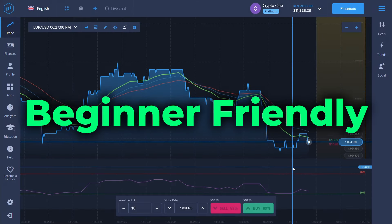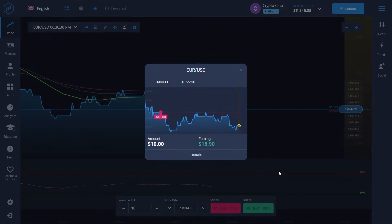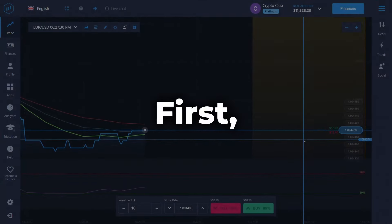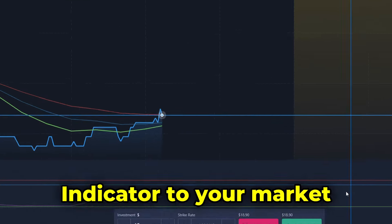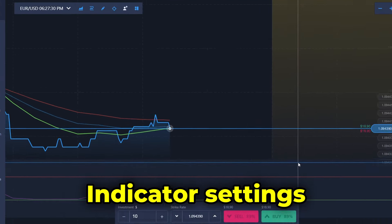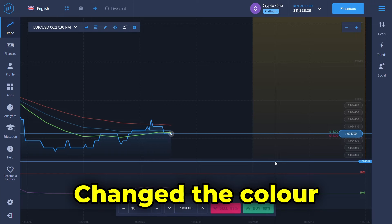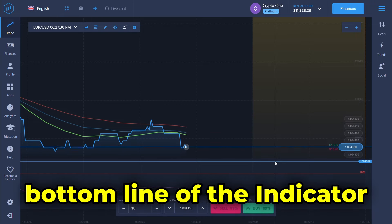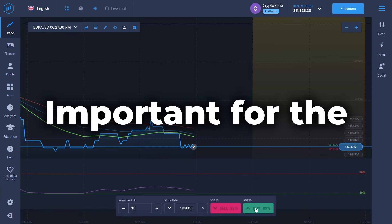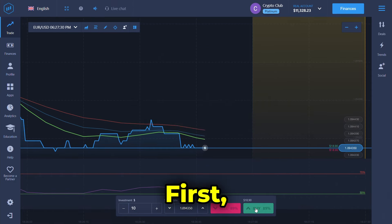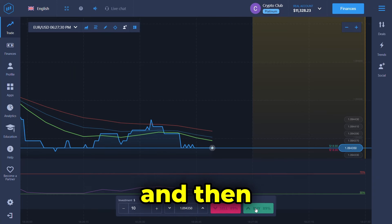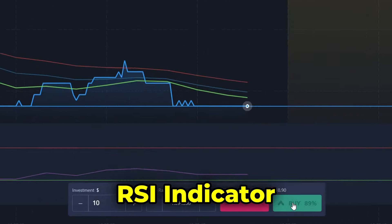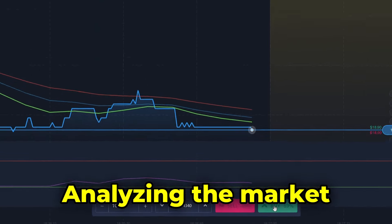In this video I'll show you a beginner friendly strategy you can use with the alligator indicator in Expert Option. First you need to go ahead and add the indicator to your market. I've kept the indicator settings as default and changed the color of the bottom line to green. This makes the bottom line visualize better, which is important for the strategy. I've also added the RSI indicator to help with analyzing the market.